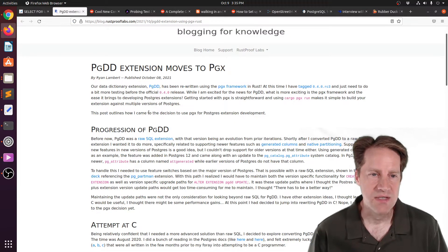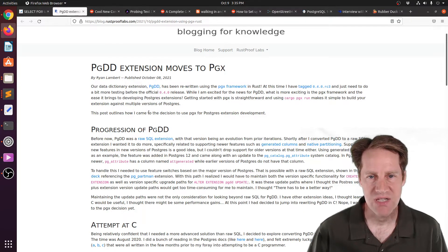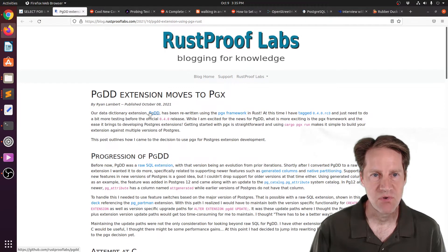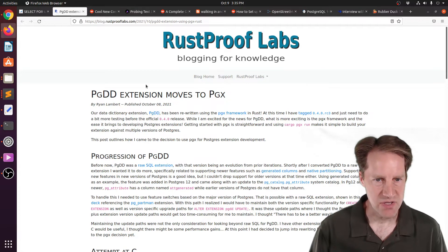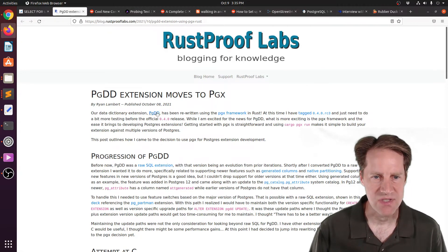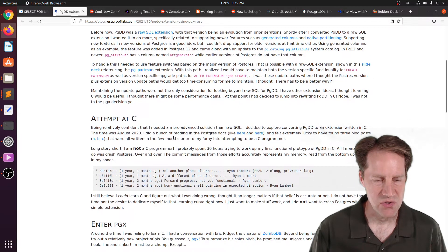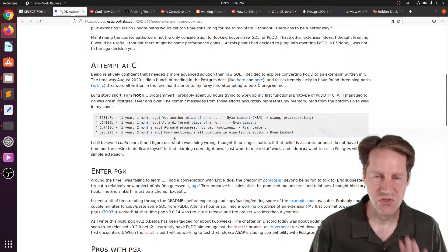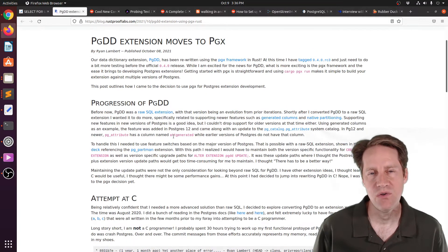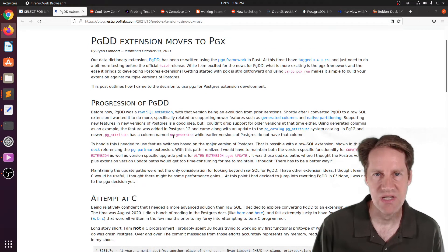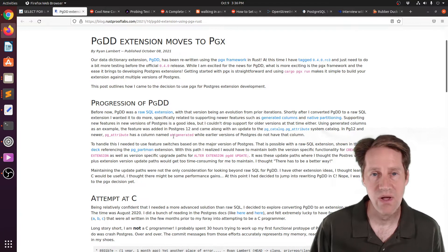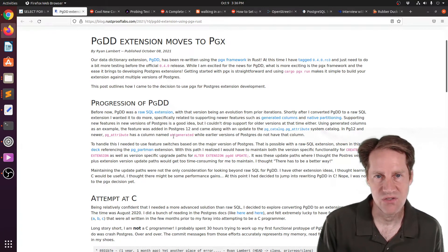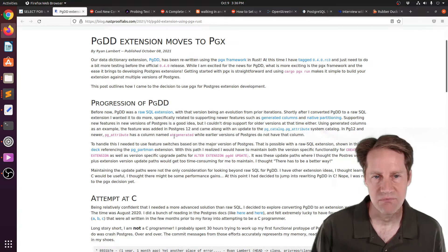The next piece of content, PGDD extension moves to PGX. This is from rustprooflabs.com. They're talking about an extension that they developed called PGDD, which is a data dictionary. It basically allows you to just do common selects to look at the structure of the tables. Rather than using PSQL and doing slash D, slash D plus, you can just use SQL to query and find out what the structure of the tables are quite easily.